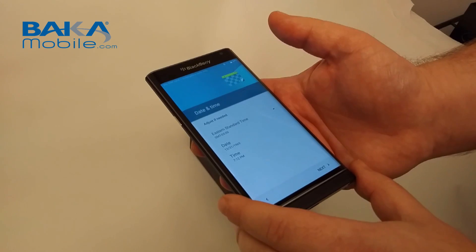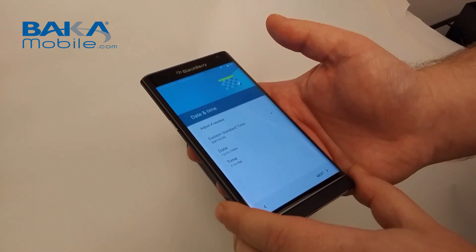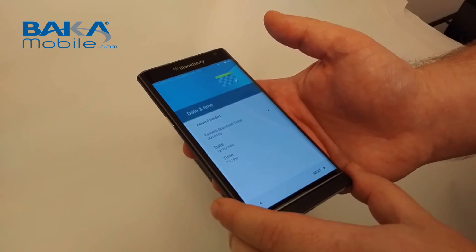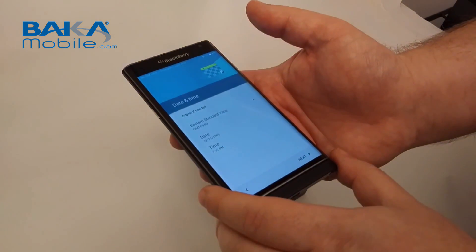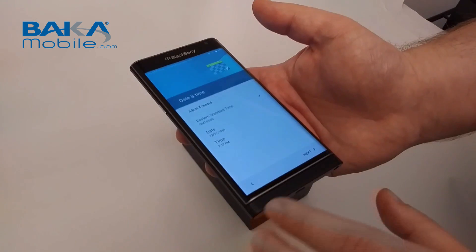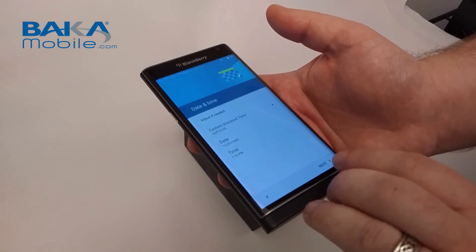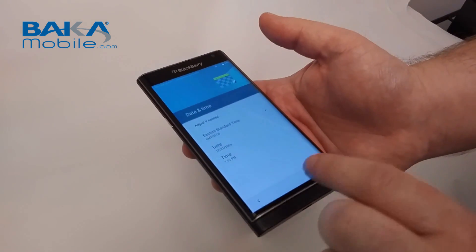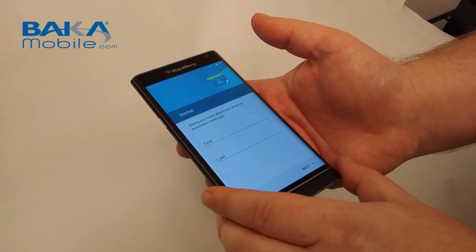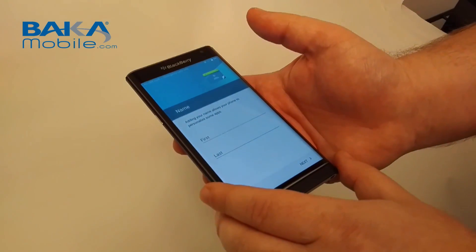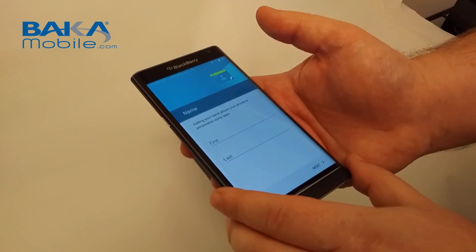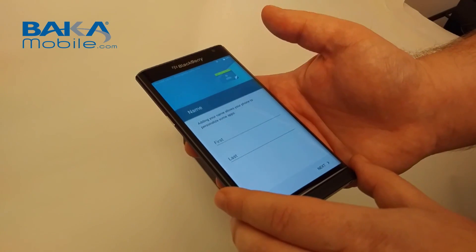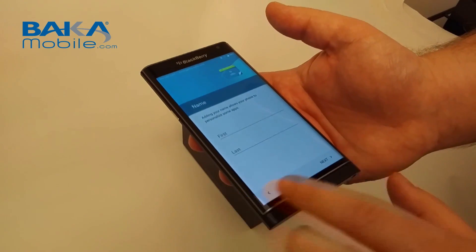This is where date and time is set up for you. If you've got a SIM card in, this should be set up automatically and it should adjust daylight savings time. In here you'll put a name, alias, usually first name, last name.